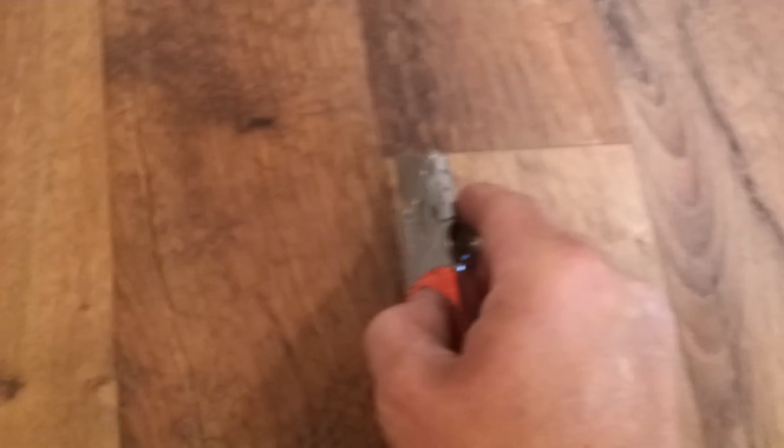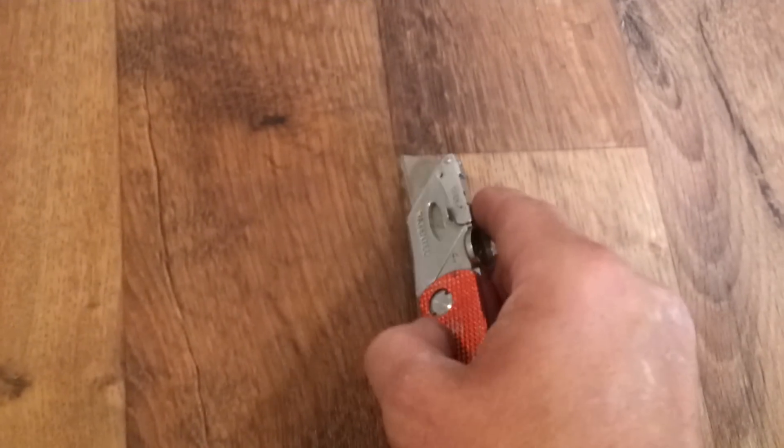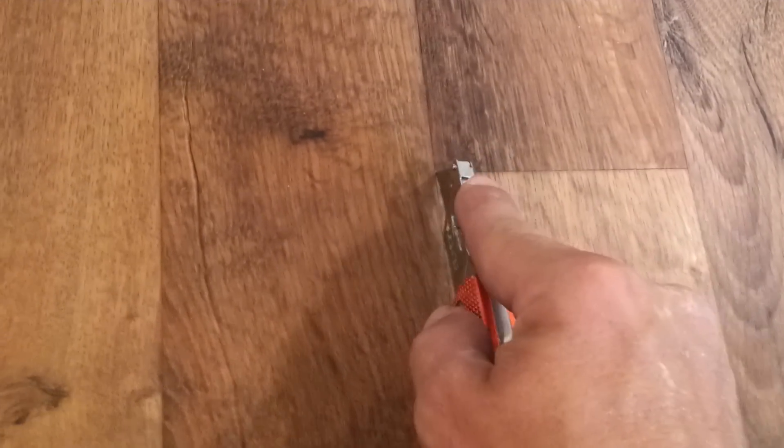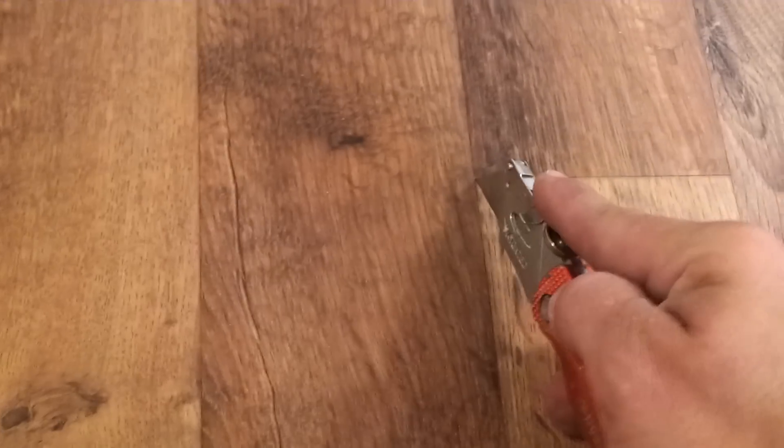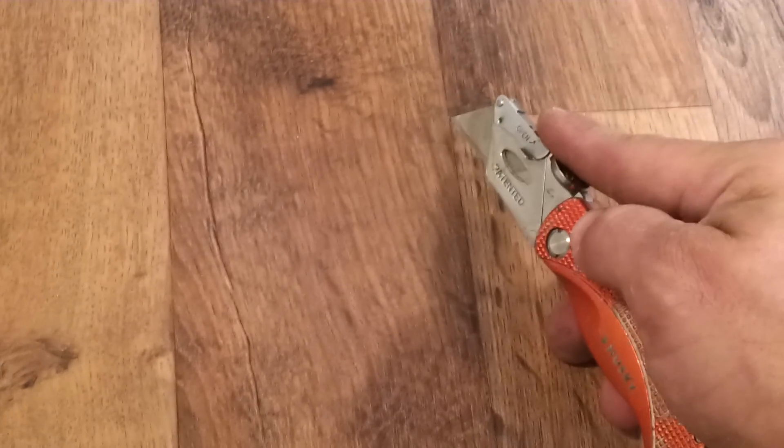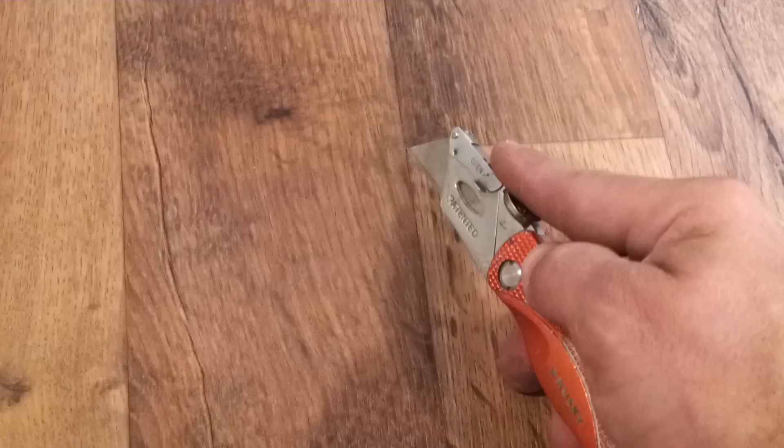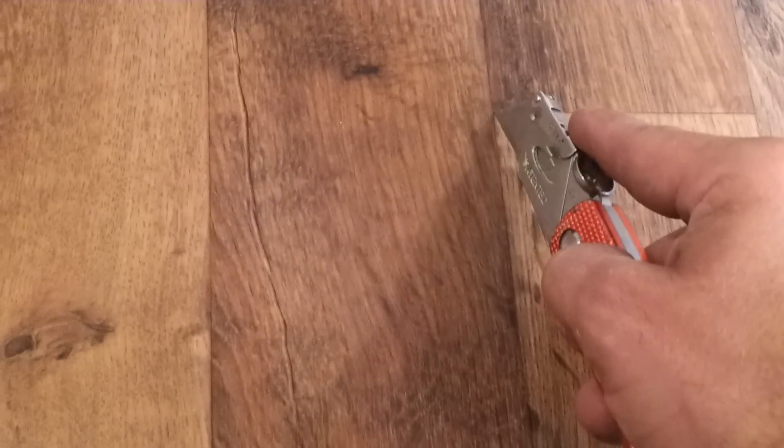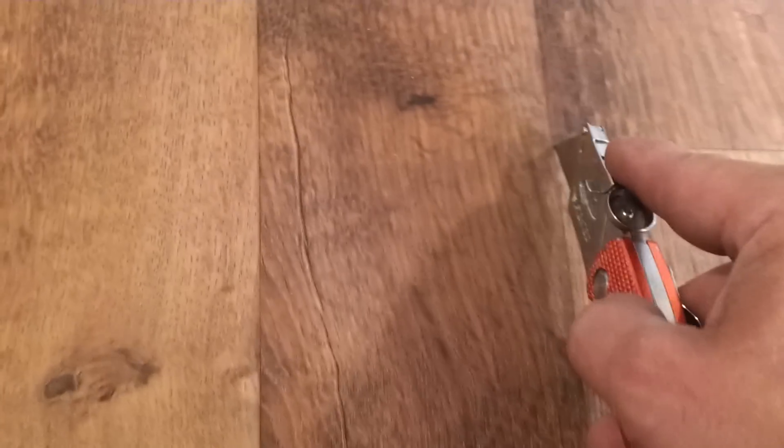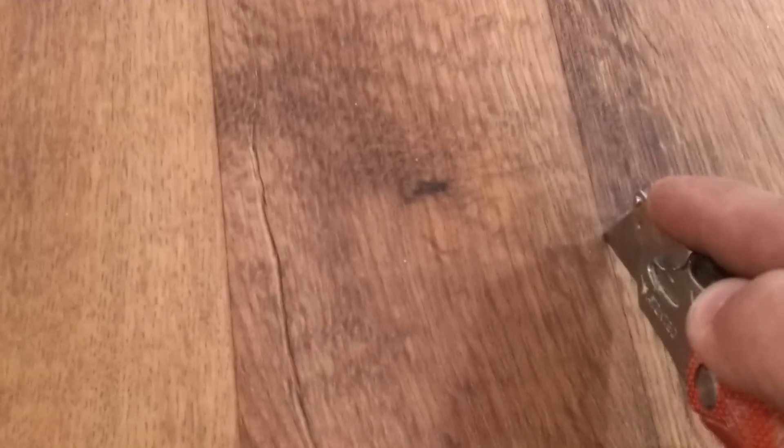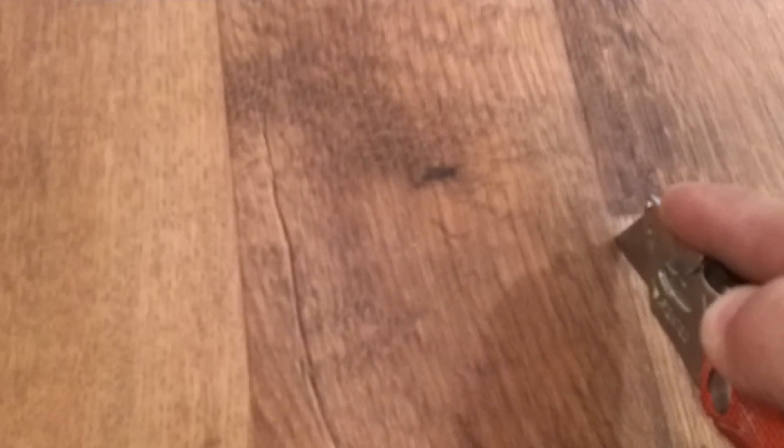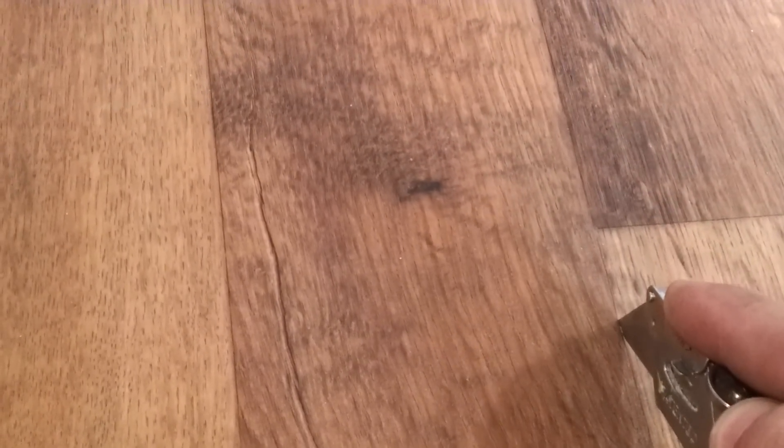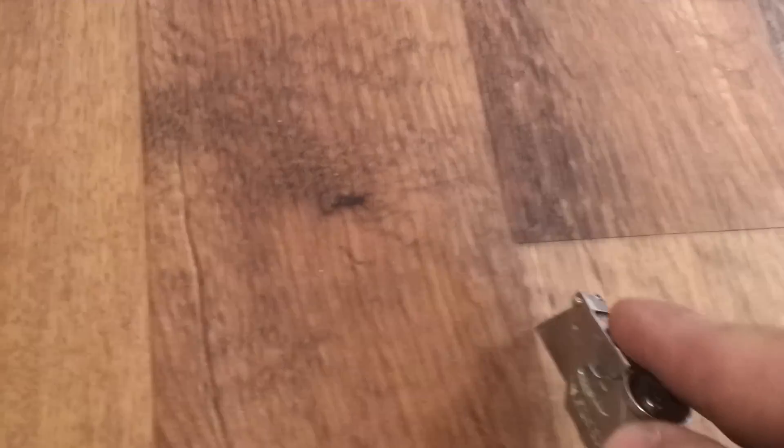Right now what I'm going to do is go ahead and find the spot that I want to repair, usually an inconspicuous spot. This is kind of a wood grain look so I can go right down the seam. And what you're going to do is just take your knife and score a small cut about an inch and a half to two inches.